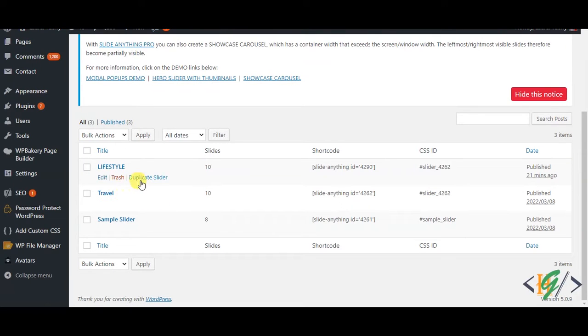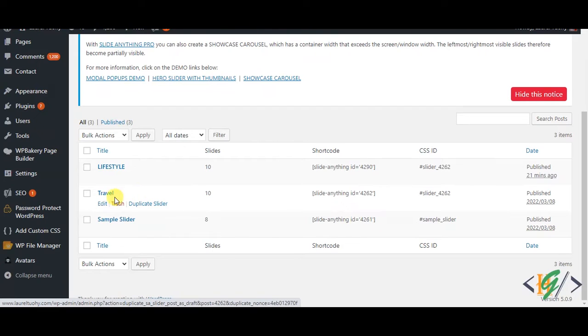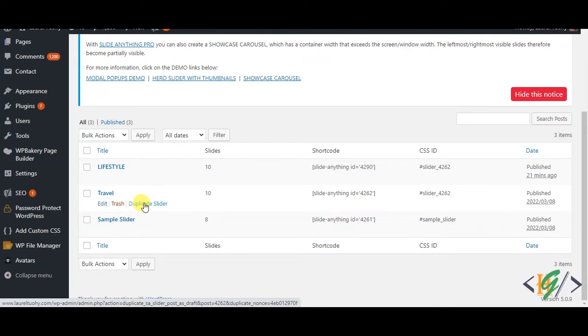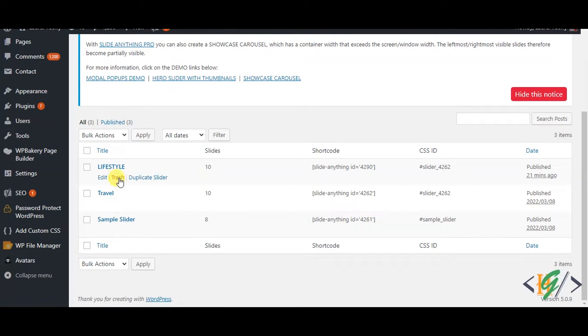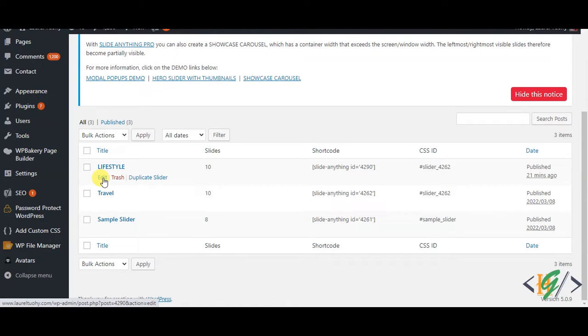Mostly when we create a slider, we duplicate it for another slider. So I created this slider first and then I duplicated this slider to Lifestyle. One slider is working and the other is not. Basically the issue is CSS ID.